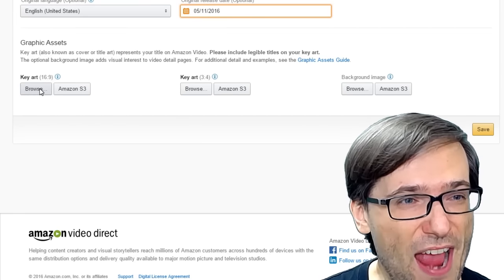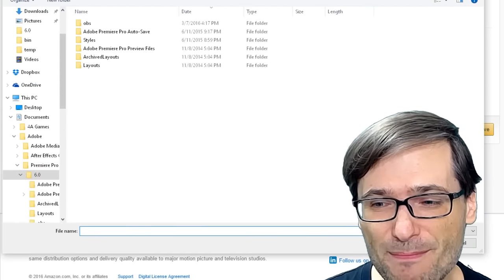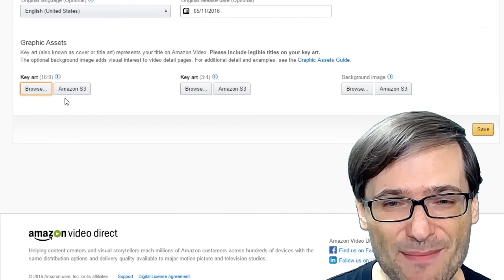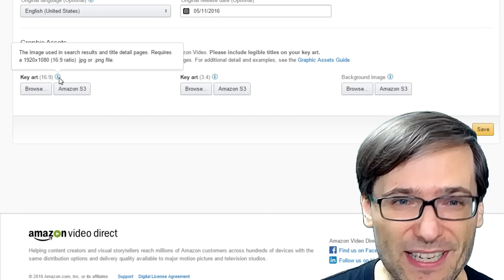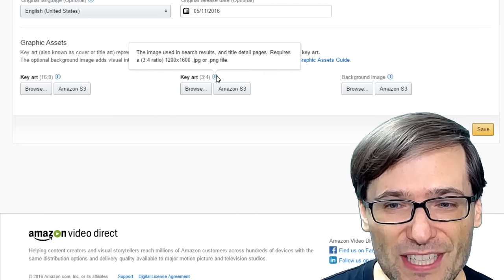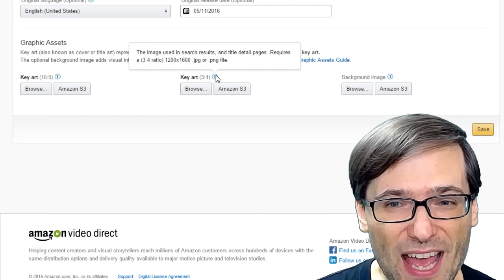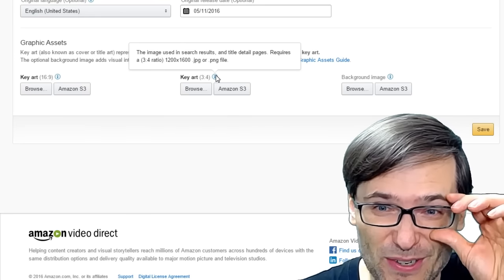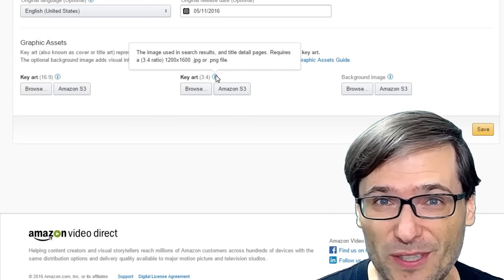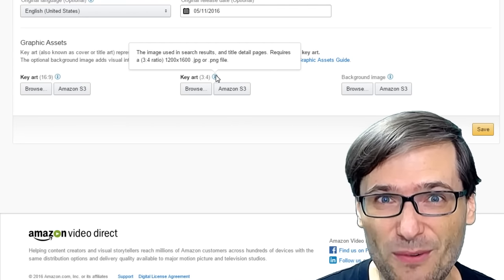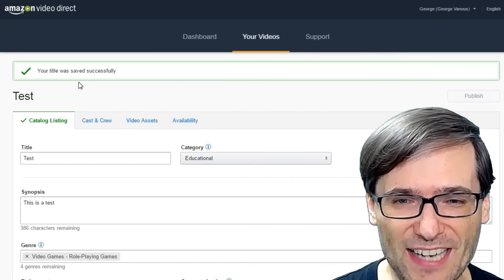and an optional release date. Then you need to upload graphic assets. These are required. You need to upload a 16x9 image that's 1920x1080. You also need to upload a 3x4 ratio image that is 1200x600 or something in that ratio.